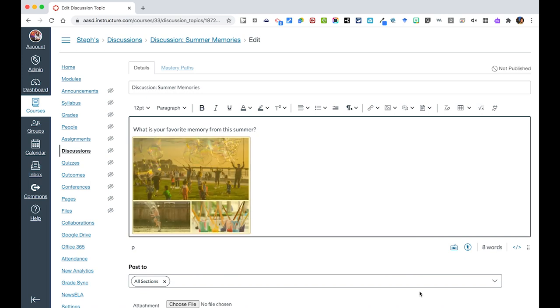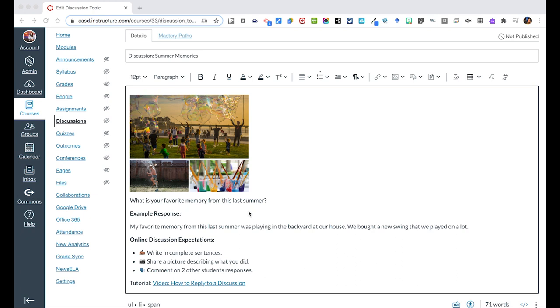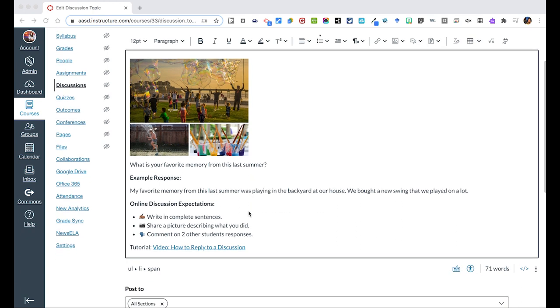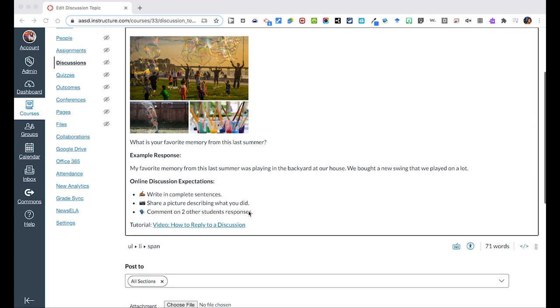It says, what is your favorite memory from summer? I then added in additional details. I gave an example response so students knew how to respond. I spelled out some expectations of the discussion to write in complete sentences, to share a picture describing what you did, and comment on two other student responses. I also gave a link, so if a student didn't know how to respond to a discussion, they could then watch a video about how to respond.